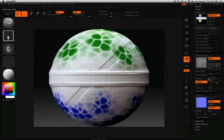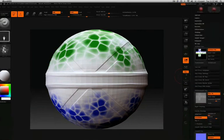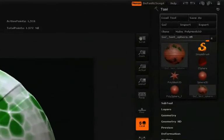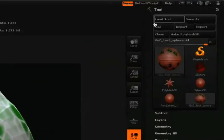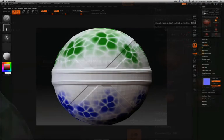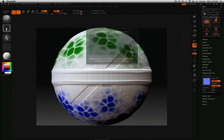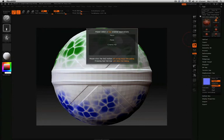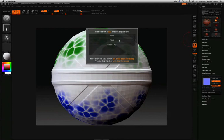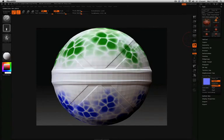Now with all of our maps created, all we need to do is click the GoZ button located here in the tool palette. You'll then be presented with a list of GoZ enabled applications installed on your system. In this case we'll click Modo, which will automatically launch the application, send our geometry, and all of the maps we created over.